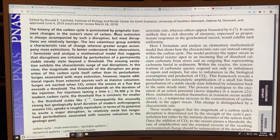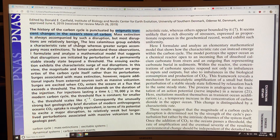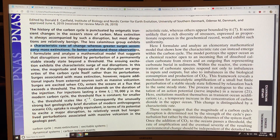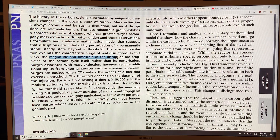The history of the carbon cycle is punctuated by enigmatic transient changes in the ocean store of carbon. Mass extinction is always accompanied by such a disruption, but most disruptions are benign and don't cause a mass extinction. When you cross this threshold, you get a characteristic rate of change that depends on the system and not on the nature of the driving force. A mathematical model was developed to look at disruptions and what happens when you kick or push the system.